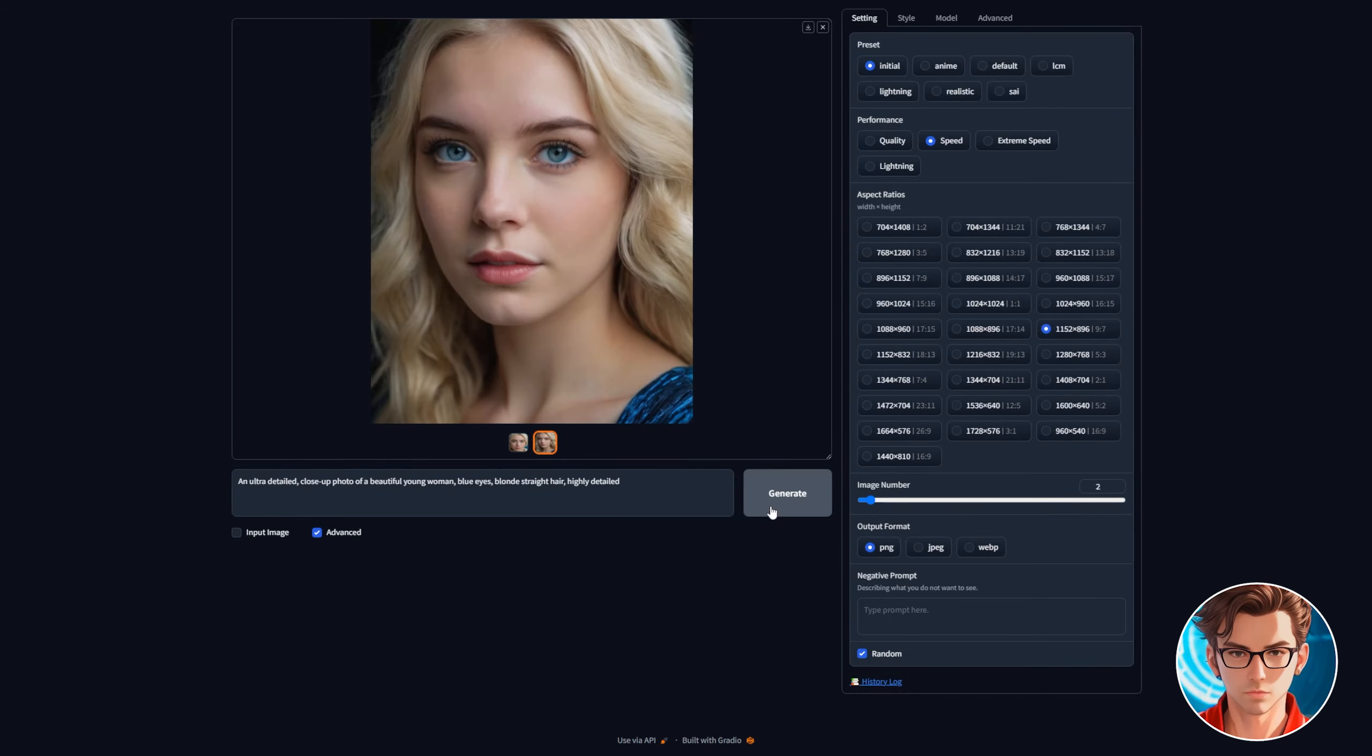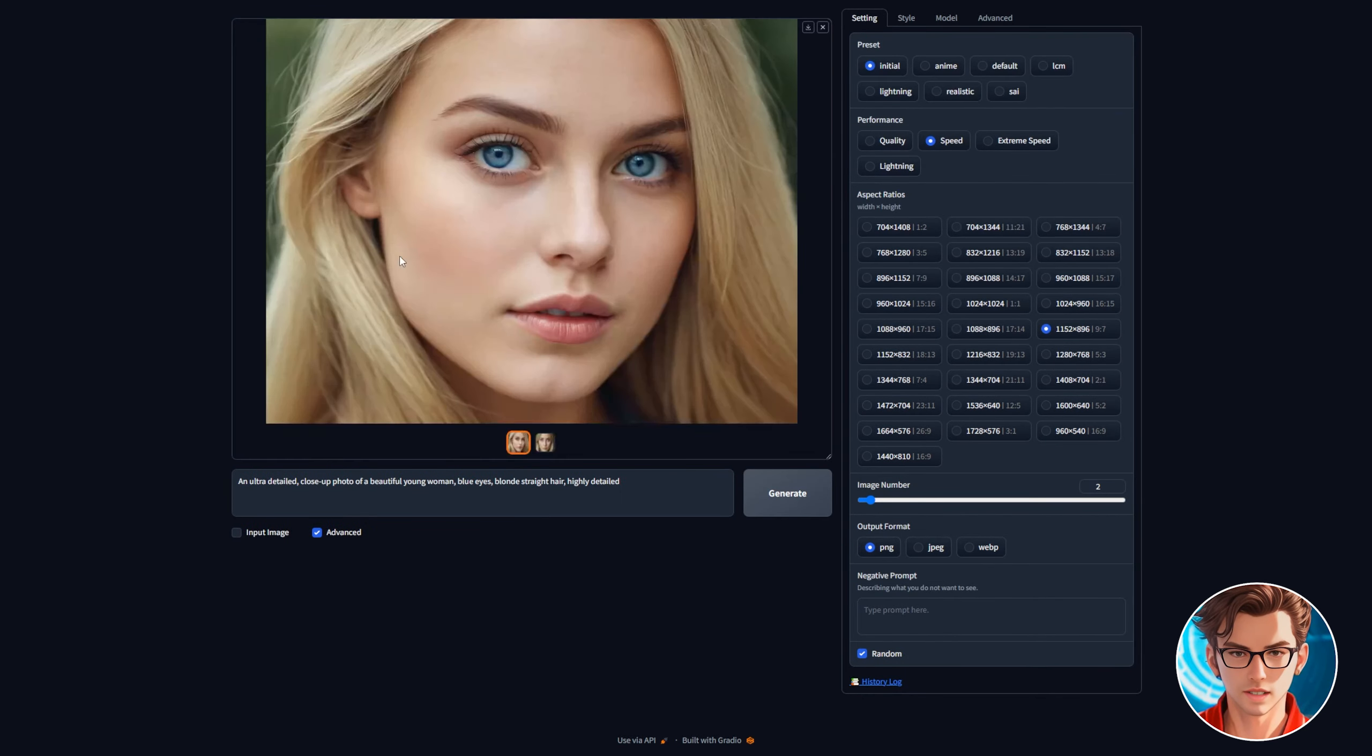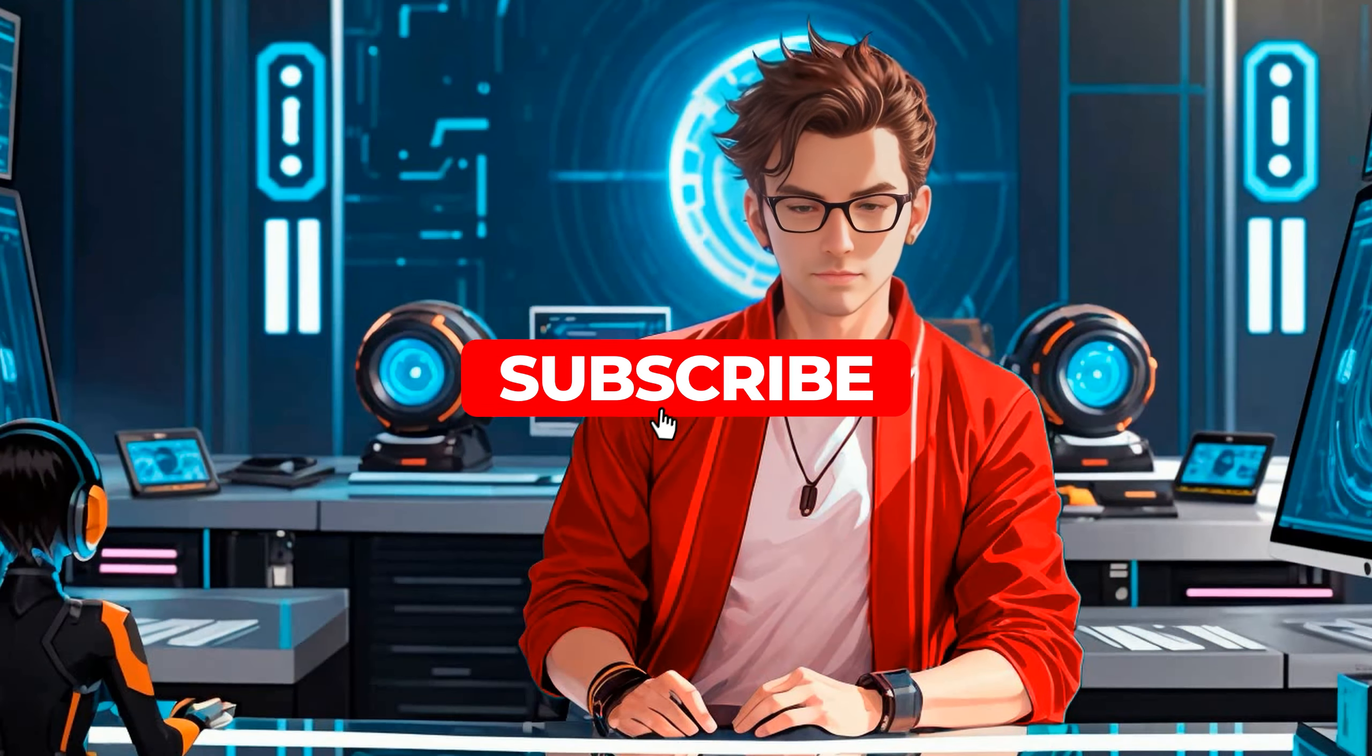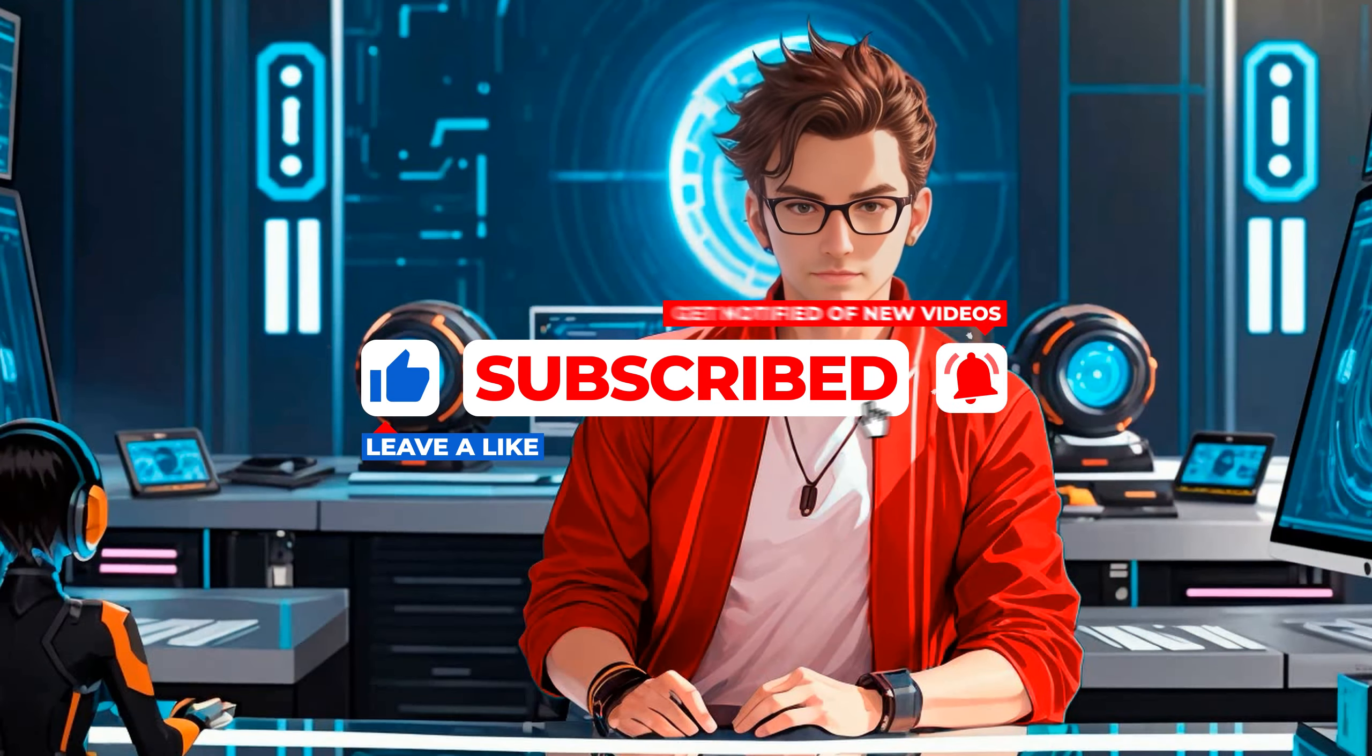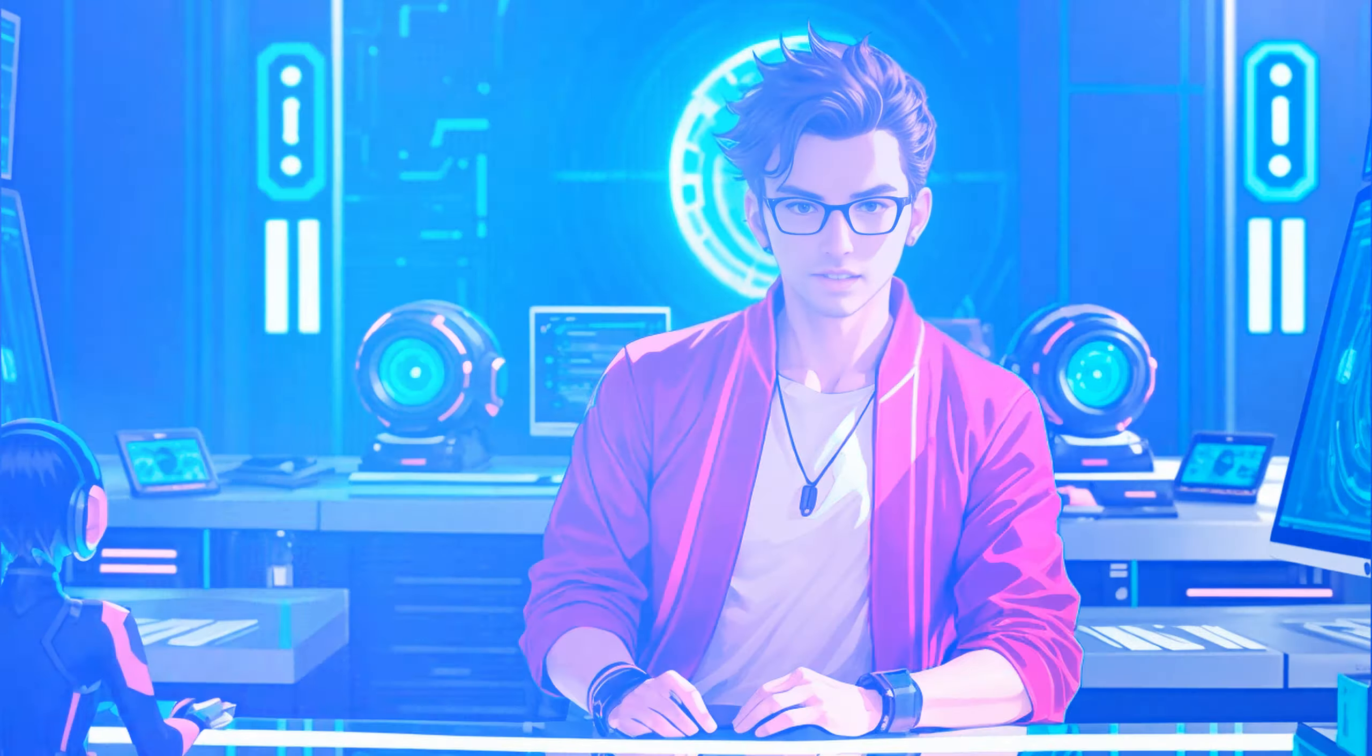Then simply generate the image again. As you can see the images are way better in quality. I'll use the first one. The next step is to make our influencer do stuff like going to parties. But before continuing please like and subscribe. Your support means a lot and allows me to create more content like this.